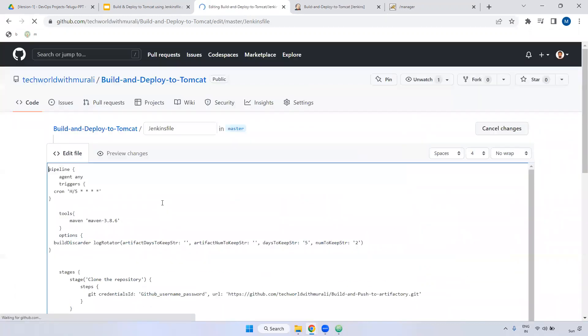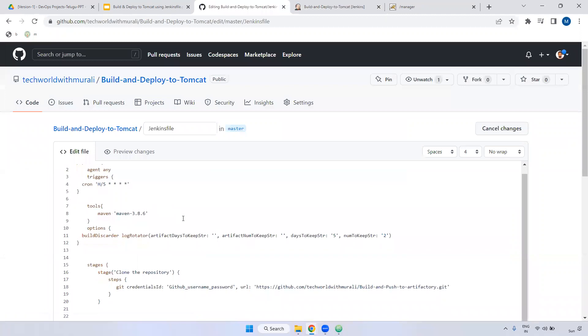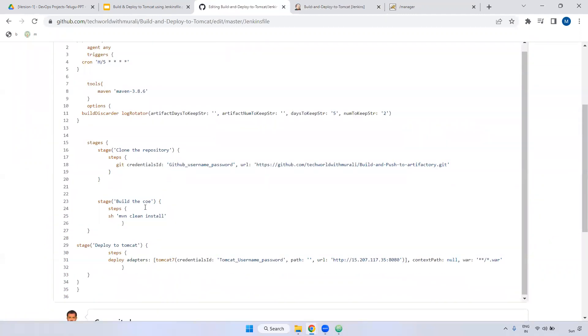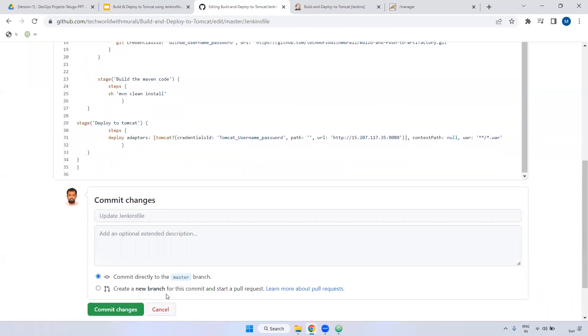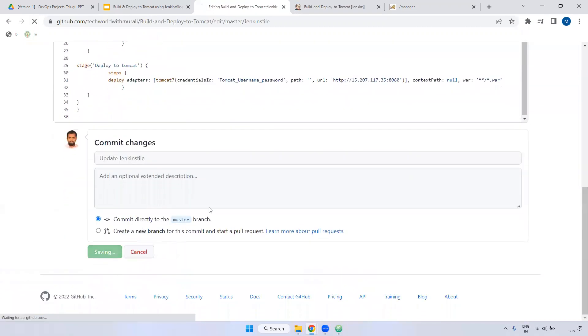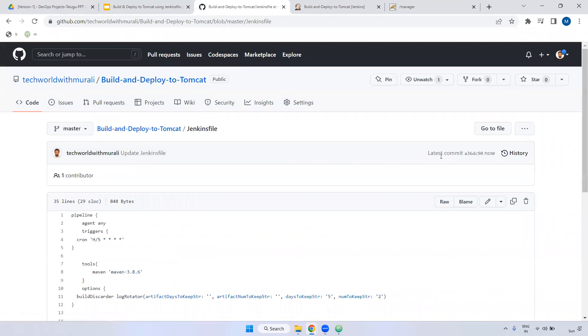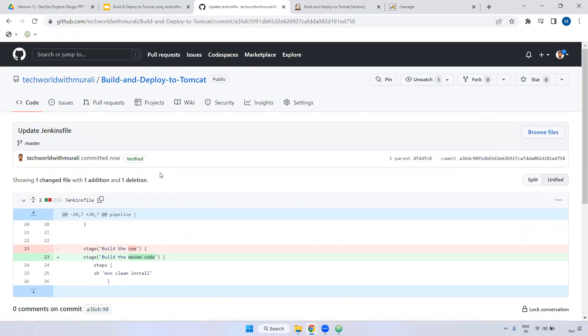I am going to do here. Build the maven code. I am giving here extra code. See, here I have added and committed. In case if I did some mistake here, I have option to revert back. We can go to the particular commit and we can revert back the particular changes.